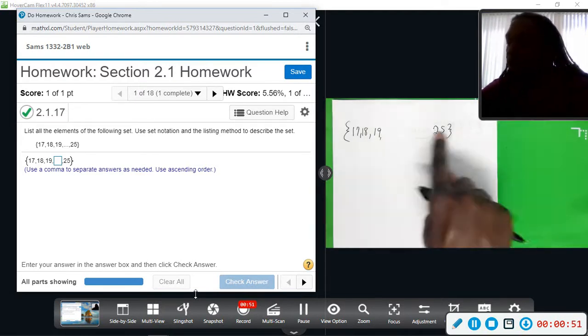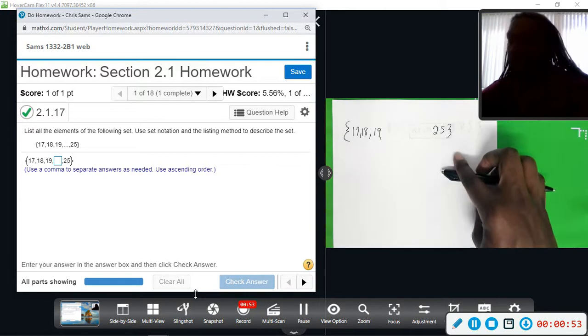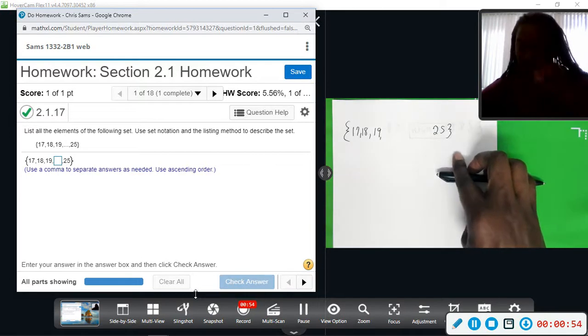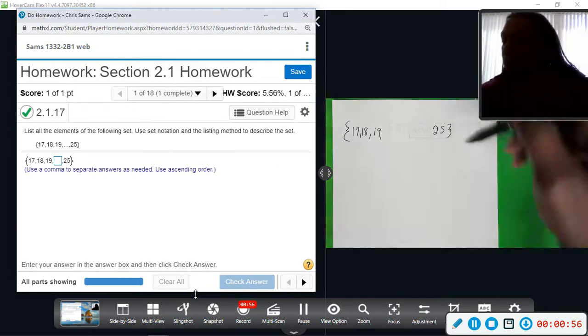So, all you need to do is fill in the missing numbers, separating each number with a comma.